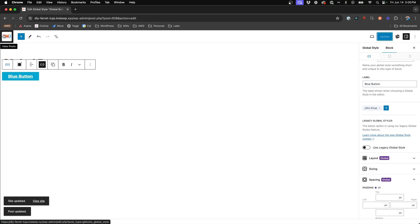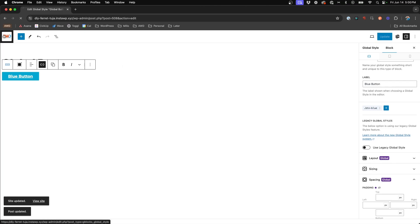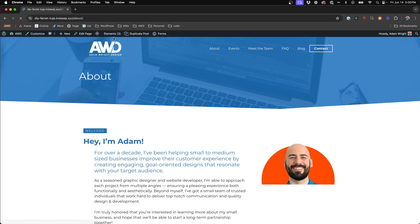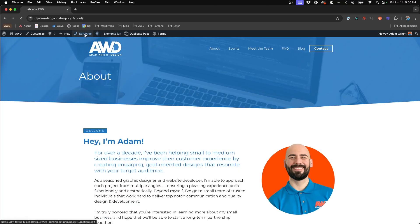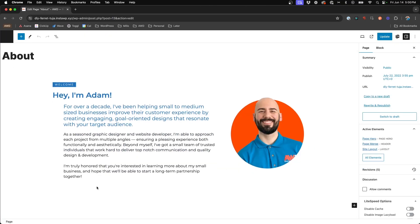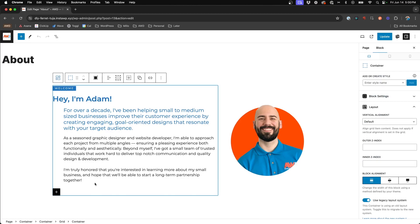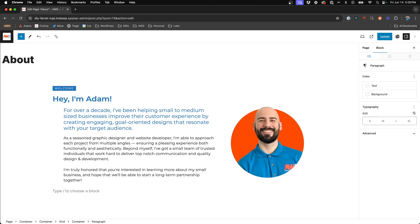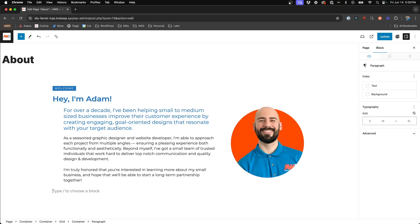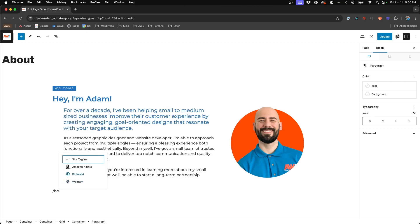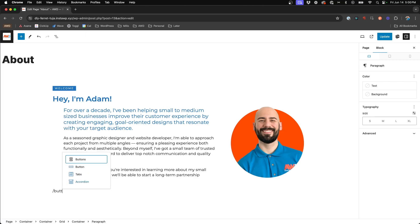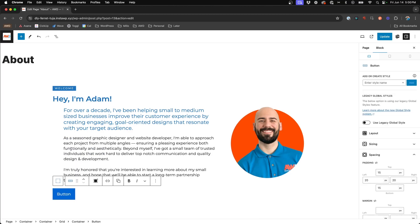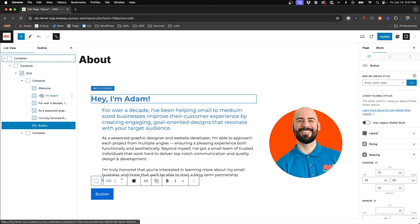So if we go ahead and jump into a page, let's say about page, and we'll say edit this page. And we want to insert this new button here below as a click to book. So we type out button to insert a new button block with GenerateBlocks. Open up our panel here as you can see below my headline.